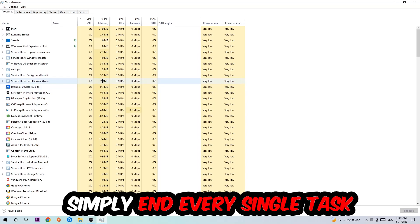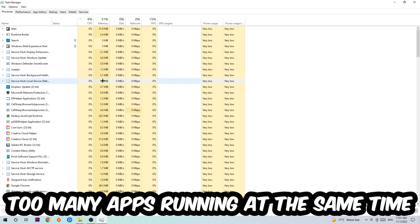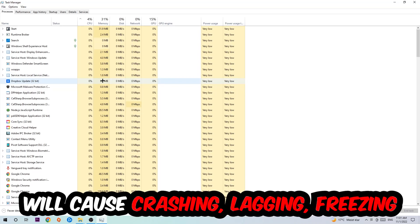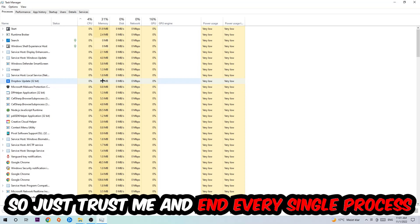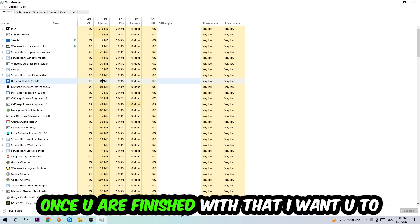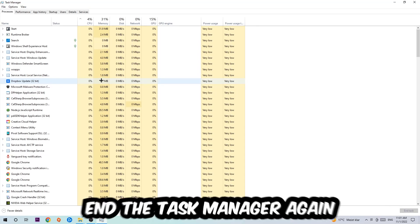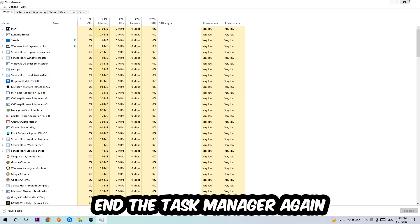End tasks that have nothing to do with Windows. Too many applications, background processes, programs, or games running at the same time on a lower-end PC will cause crashing, lagging, or freezing in the long term because your PC can't handle it anymore. Just trust me and end every single process. Once you've finished with that, close the Task Manager.